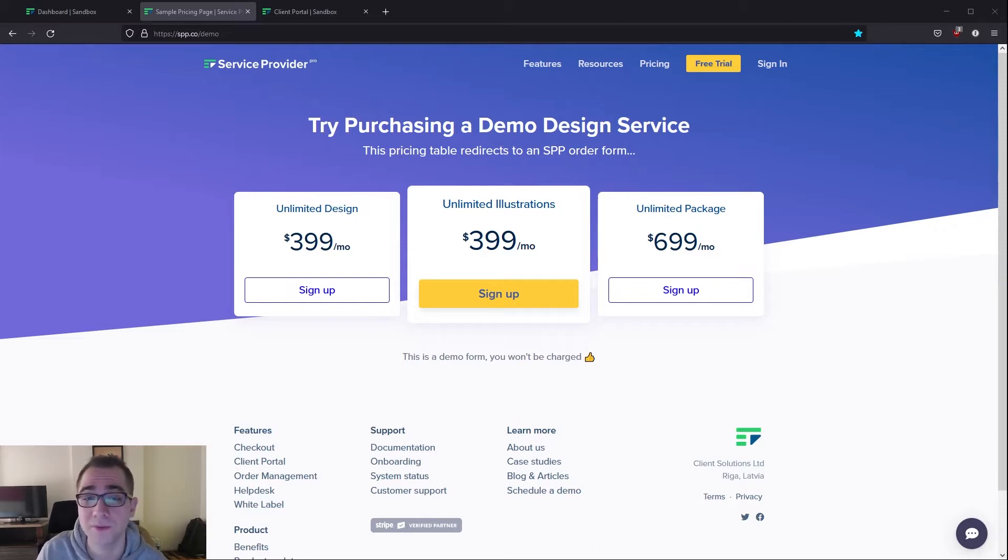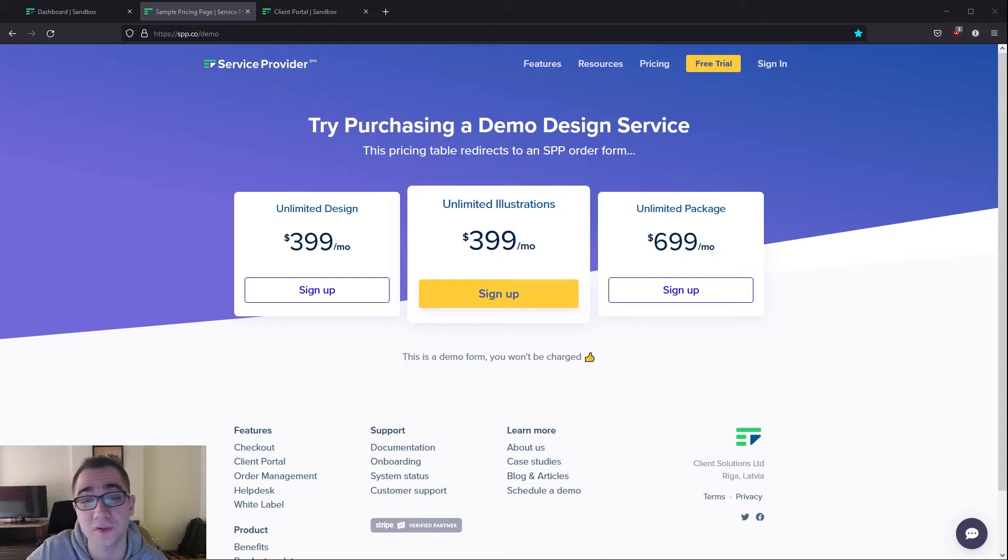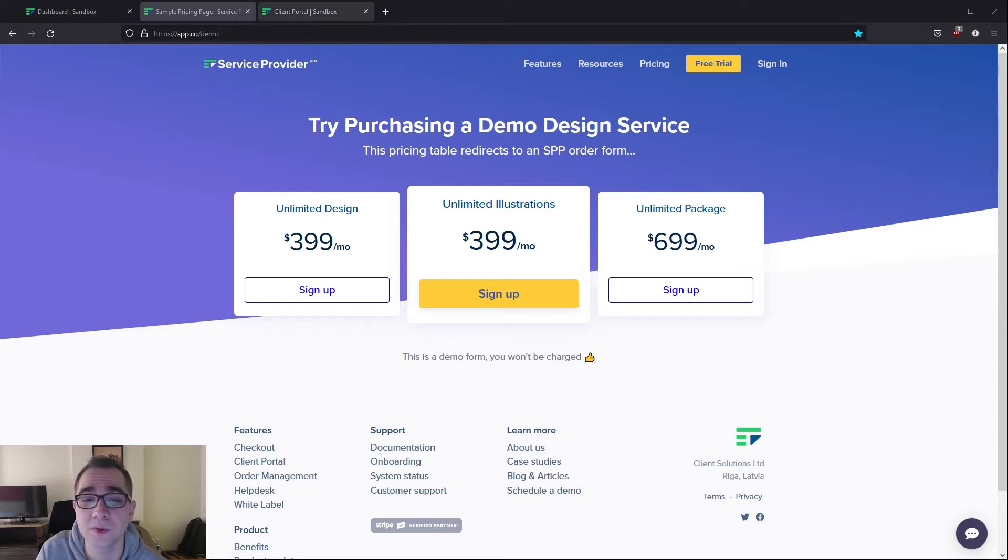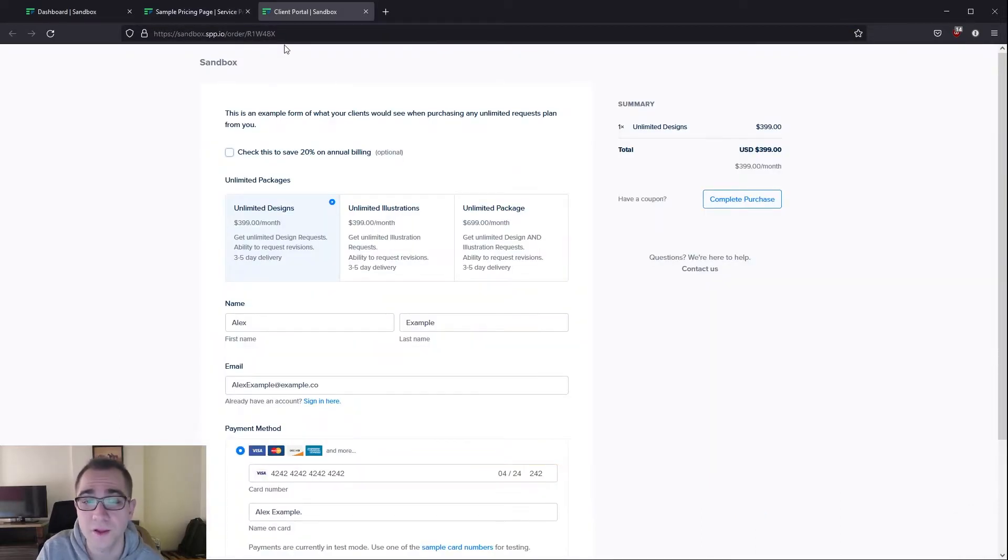On your website you're going to have something similar to this where you have a buy now button or a sign up button for all your different plans. Once your client proceeds to click on any of these, it's going to take them into an SPP order form.